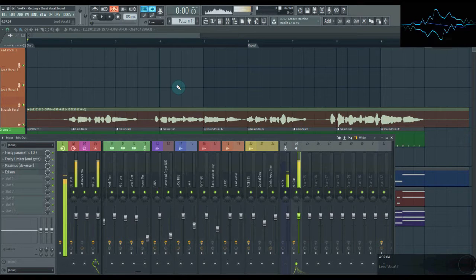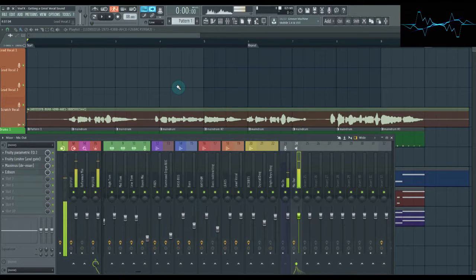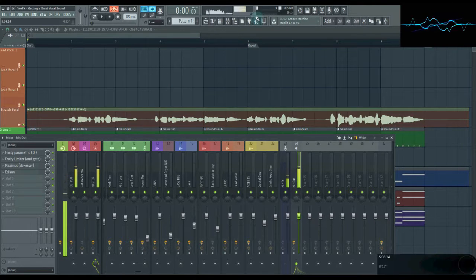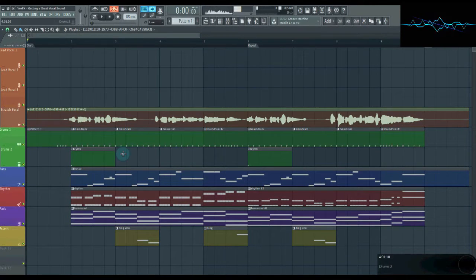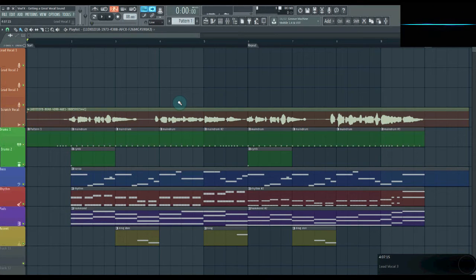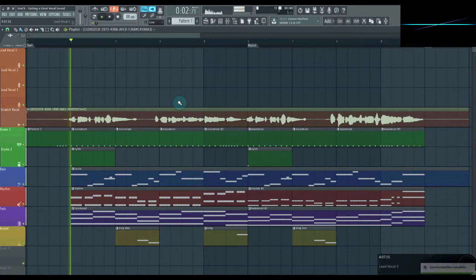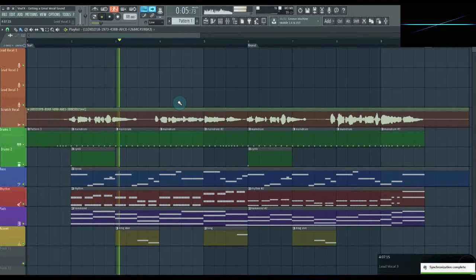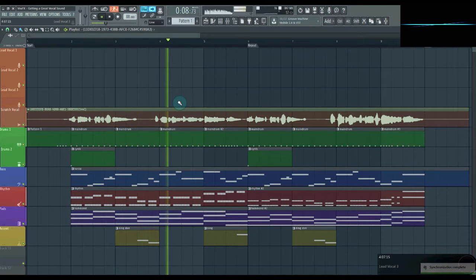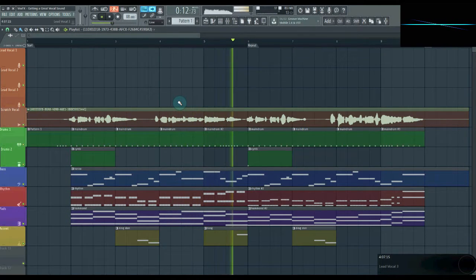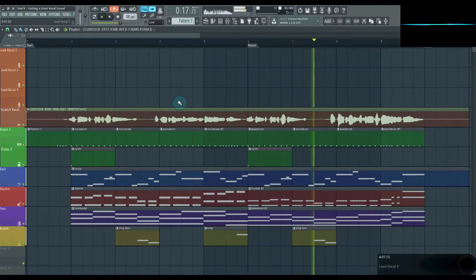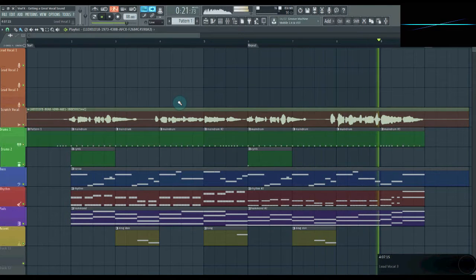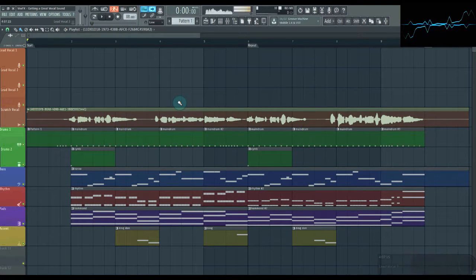Welcome to FL Studio, my DAW of choice. Most of my future tutorials will take place in this program, so here we have a song project. It's got virtual instruments, synthesizers, drum samples, and a scratch vocal. Let's give it a listen.